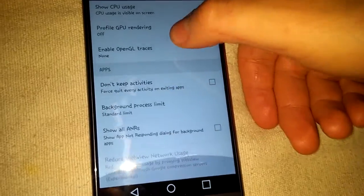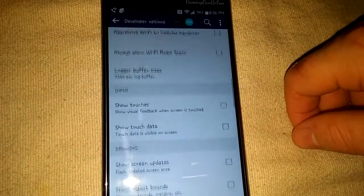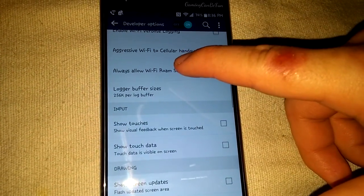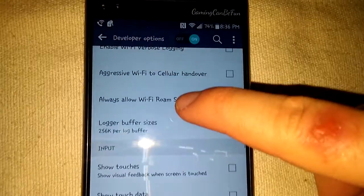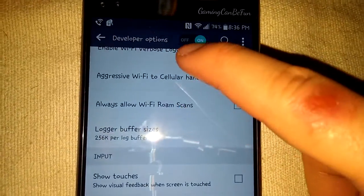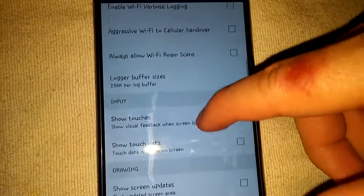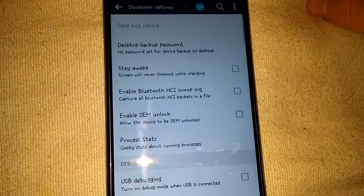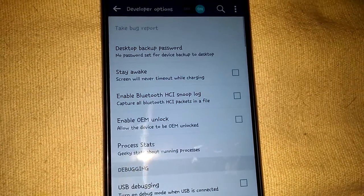But yeah, so that's how you access developer options. You can turn off animations and stuff like that. So yeah, peace.